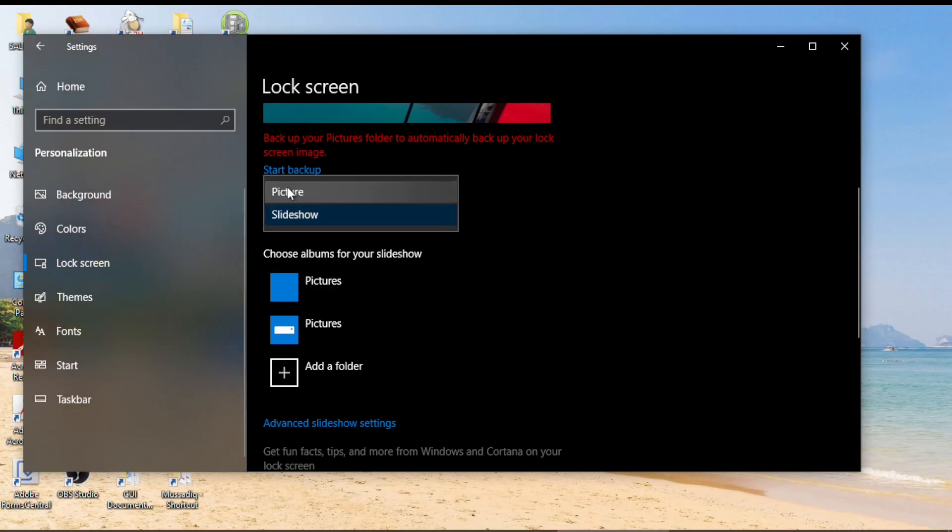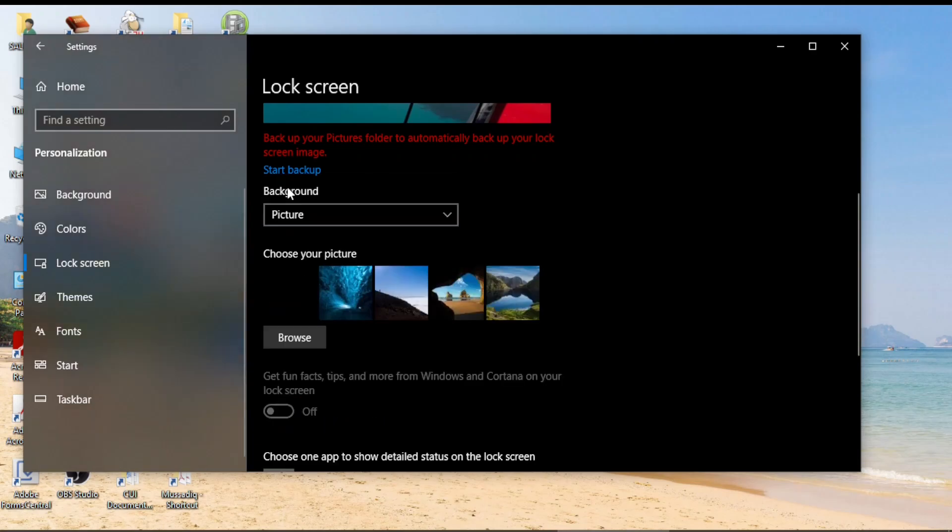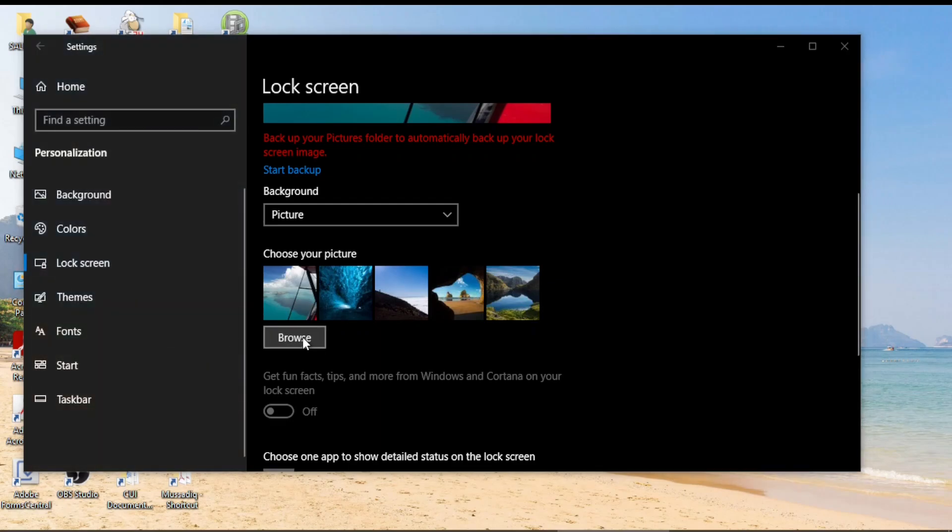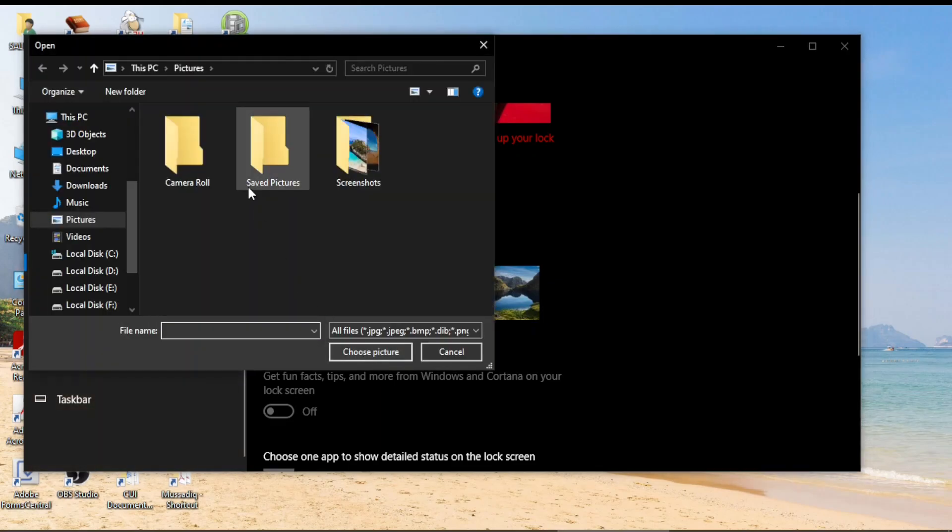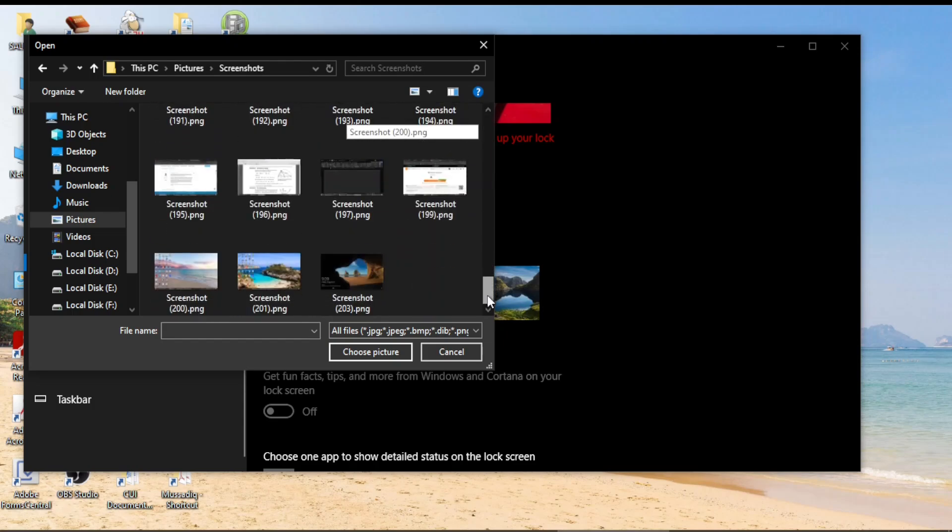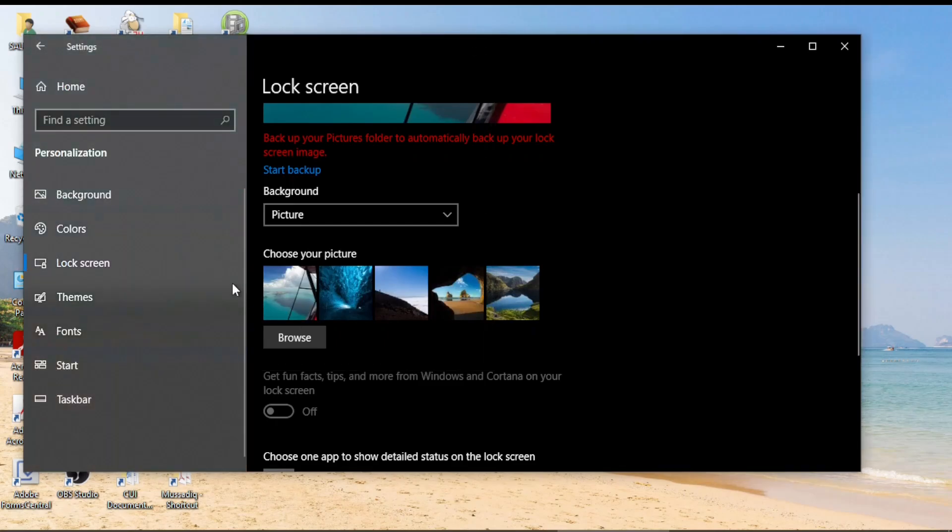But I always prefer to keep a static background and on the static background you can choose either from these pictures which are Windows default pictures or you can browse again to go to your computer and choose from different pictures or different folders. That's optional, you can change them.